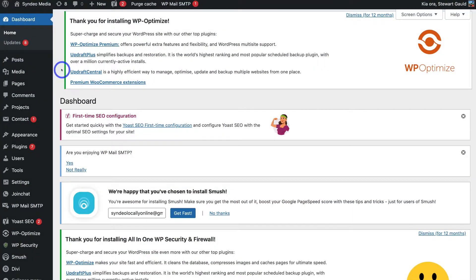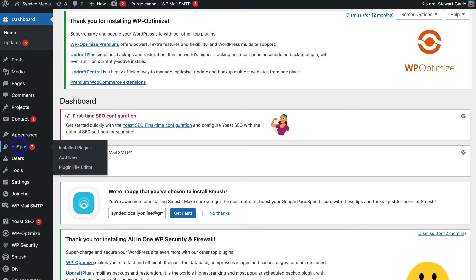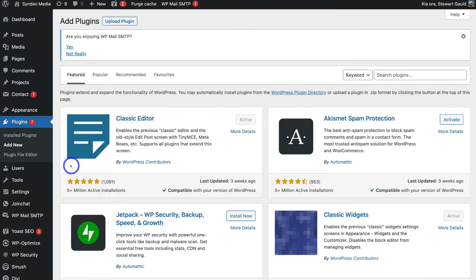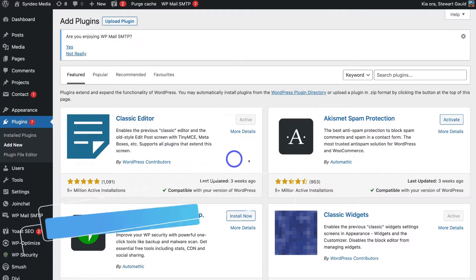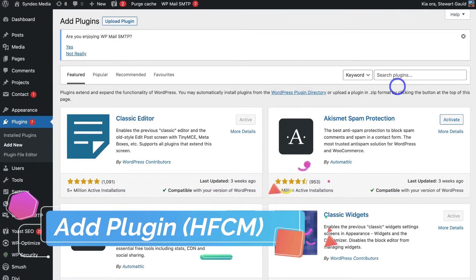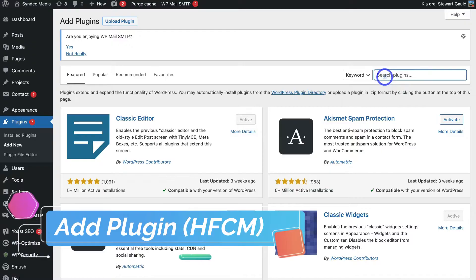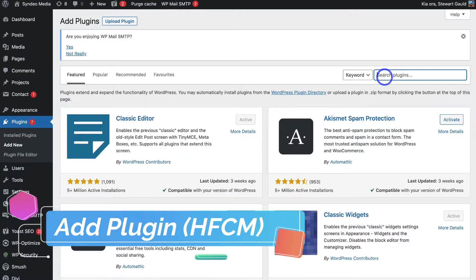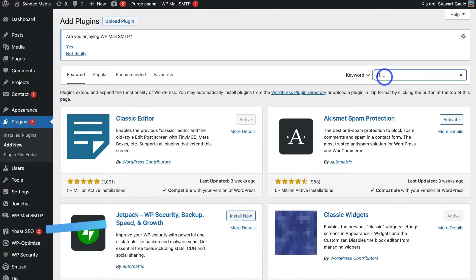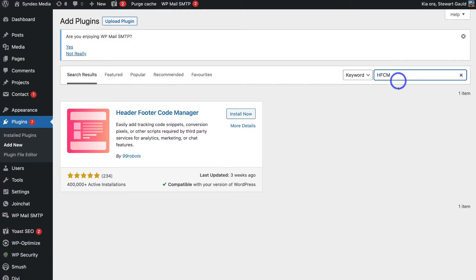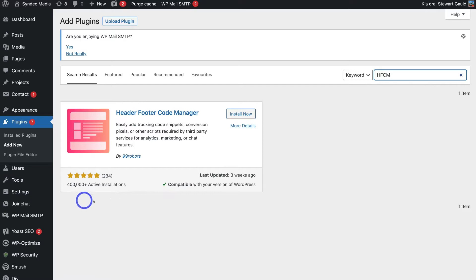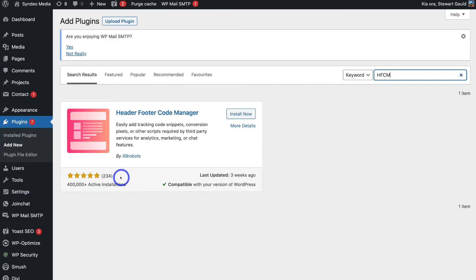And once you've logged into your WordPress website go ahead and locate plugins and then click on add new. Then under add plugins simply navigate over to search plugins and type in HFCM. And that's going to generate the header footer code manager by 99robots. You can see that this plugin has over 400 plus active installations and 5 star reviews.